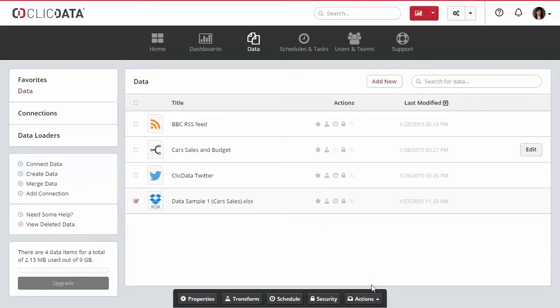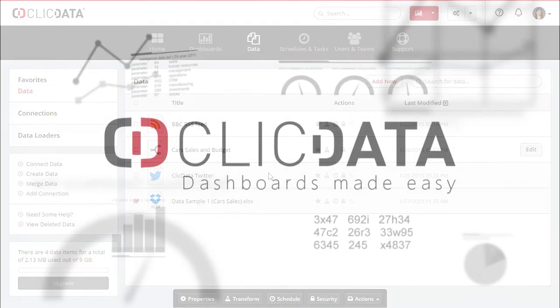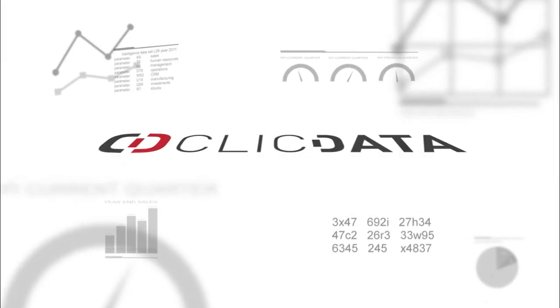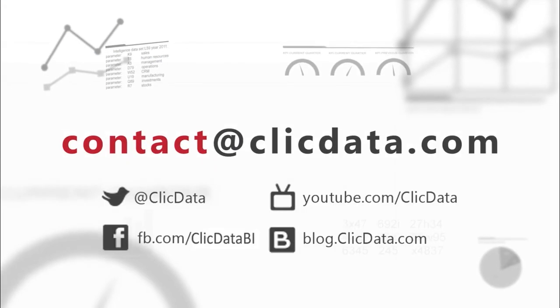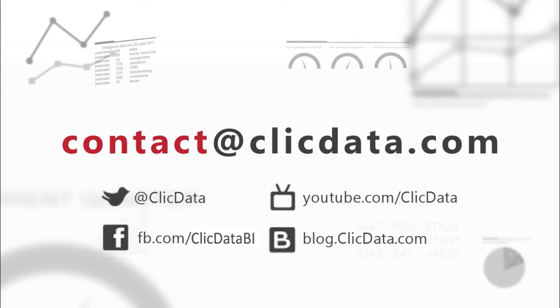And there you are! If you need any more help, you can reach us at support@clickdata.com or via our Twitter channel at ClickData. Thank you very much and happy dashboarding!